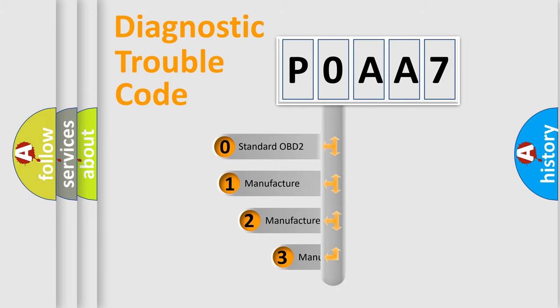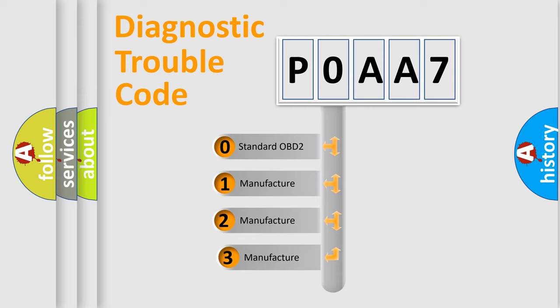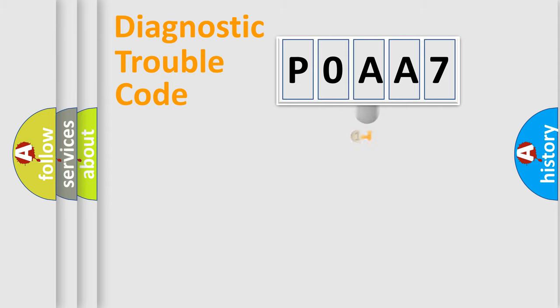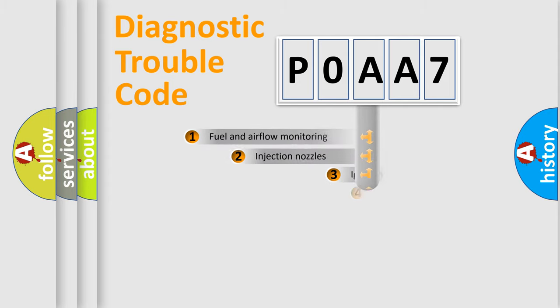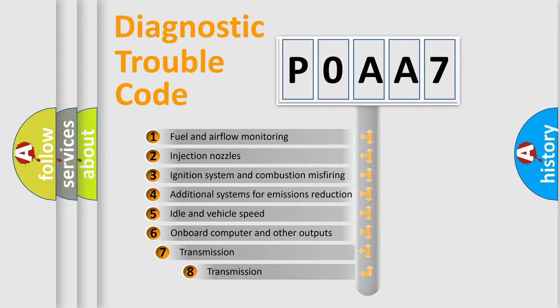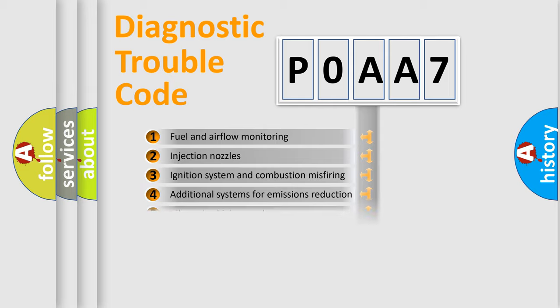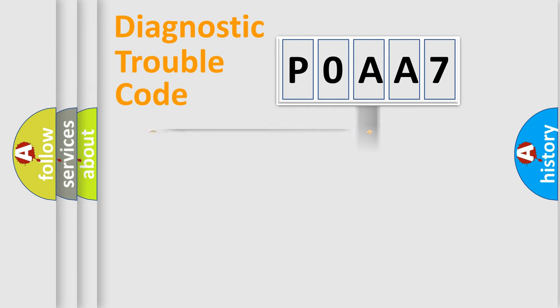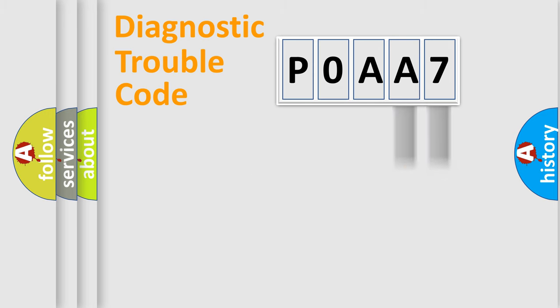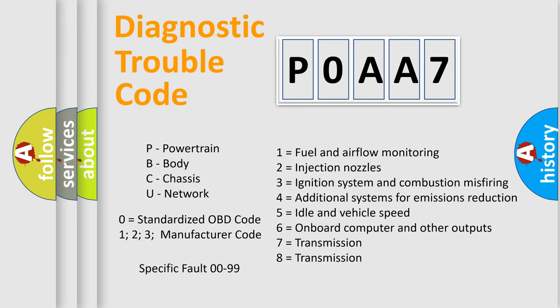If the second character is expressed as zero, it is a standardized error. In the case of numbers 1, 2, or 3, it is a manufacturer-specific error expression. The third character specifies a subset of errors. The distribution shown is valid only for the standardized DTC code. Only the last two characters define the specific fault of the group. Let's not forget that such a division is valid only if the second character code is expressed by the number zero.